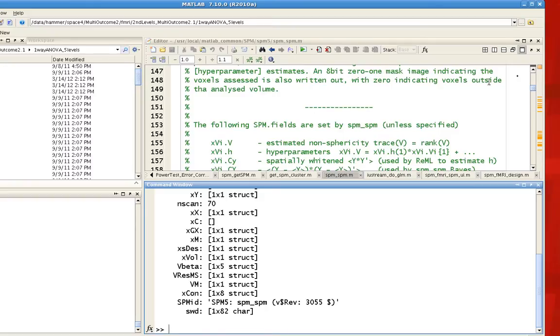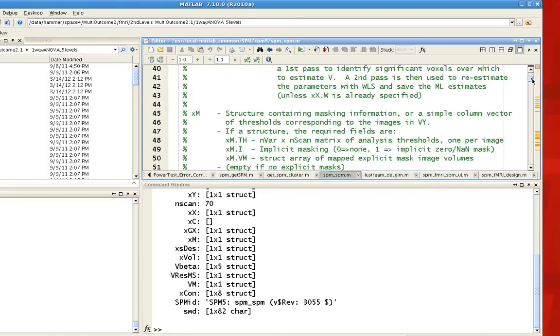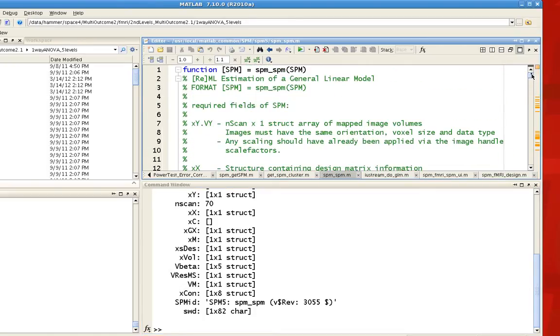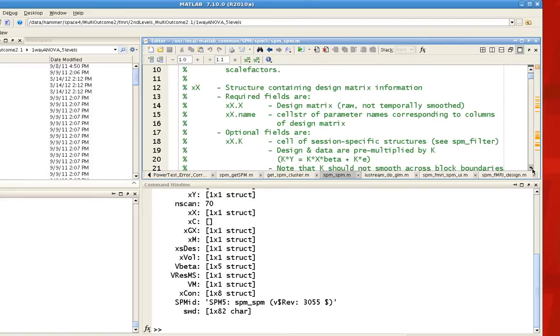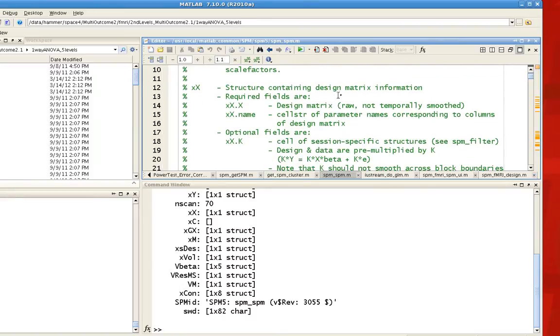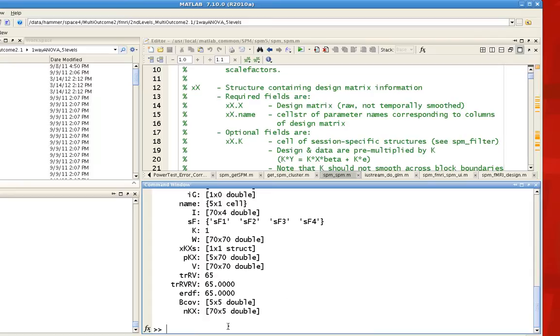So it can be a little confusing, but they have detailed information about what each of these mean inside these scripts. For example, at the top of the SPM_SPM, all of this commented information contains information about what each of these fields mean. So X, capital X, if we scroll down, that's a structure with design matrix information. If I look within SPM.XX, you can see that there is all this information here, and there's additional details in each of these substructures.